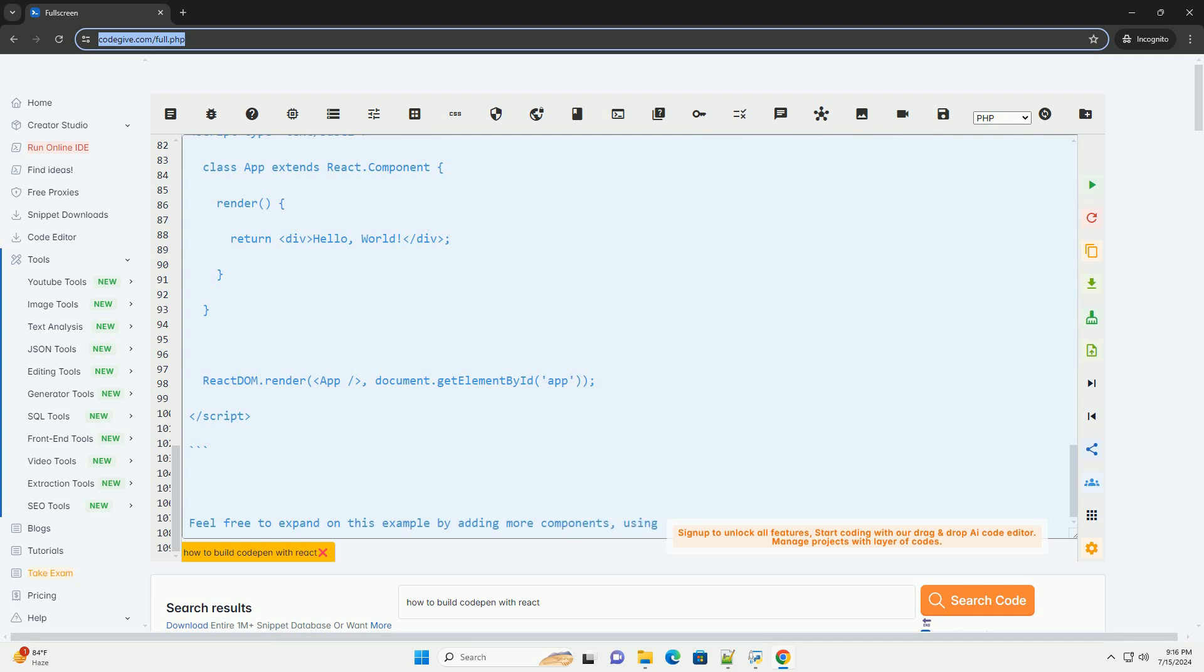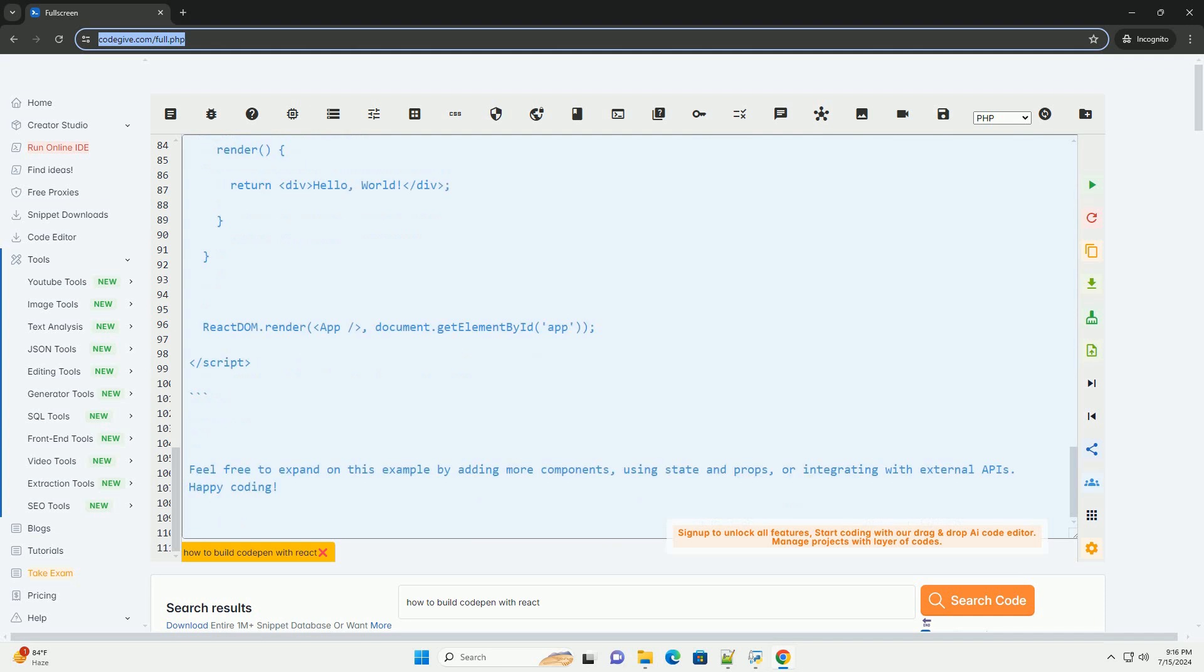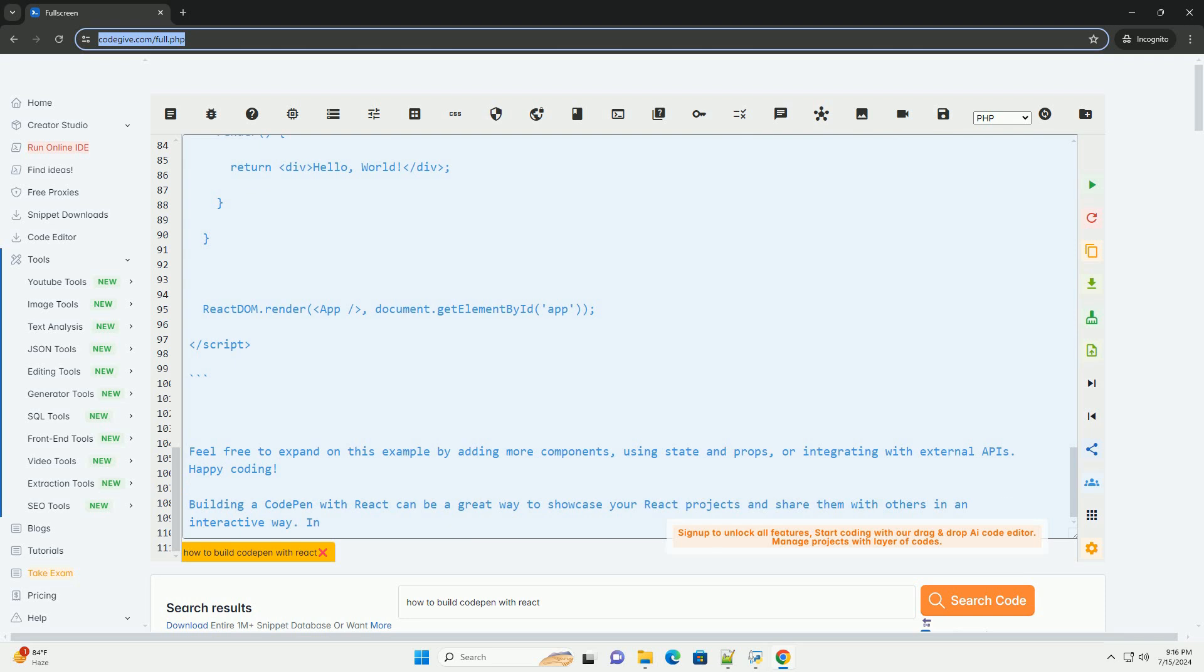Add React and React DOM libraries. In the settings section of your pen under JavaScript, add the following external scripts to include React and React DOM libraries. React: https://unpkg.com/react@16/umd/react.development.js